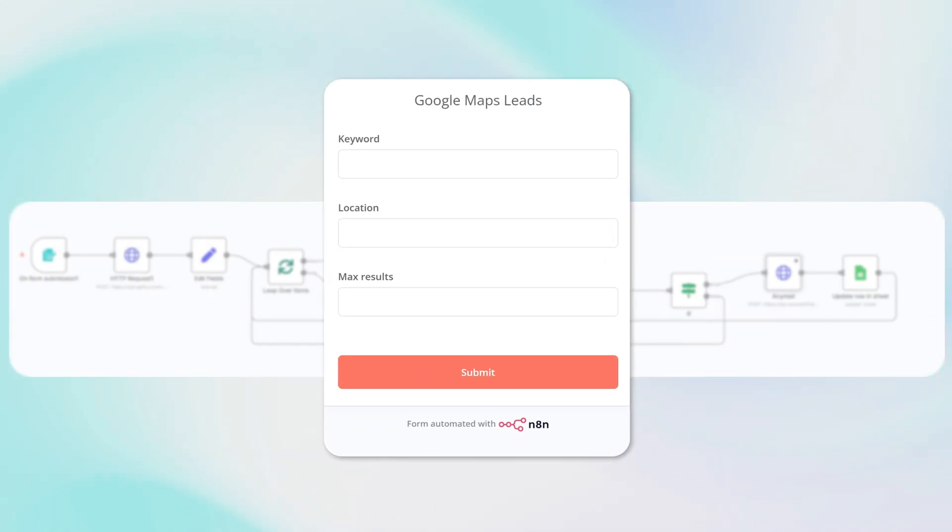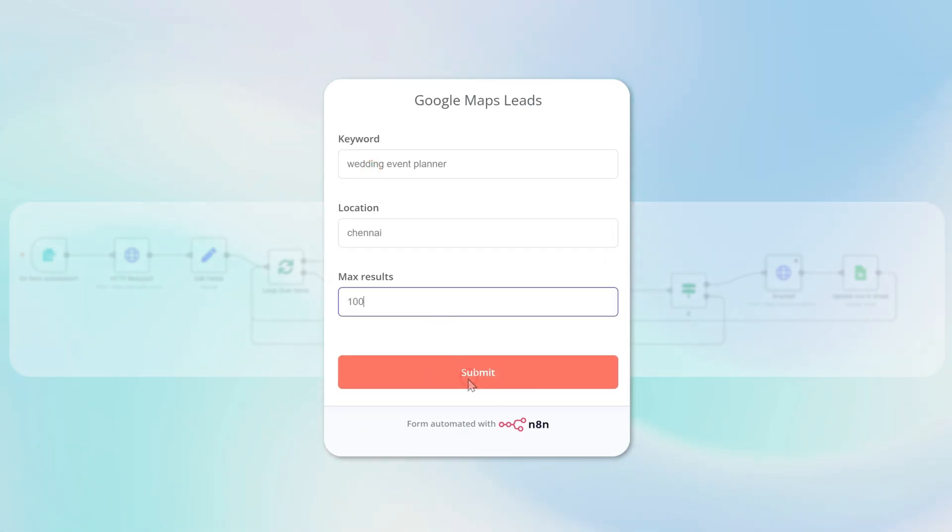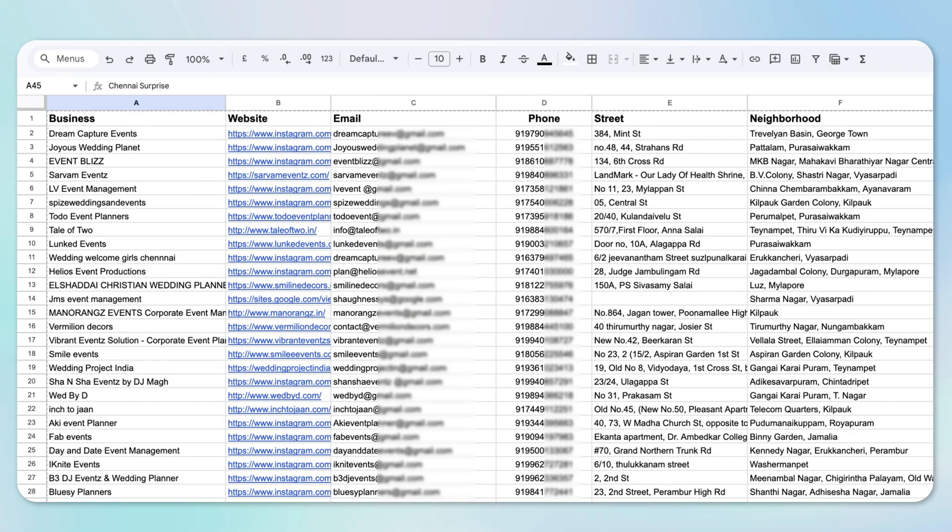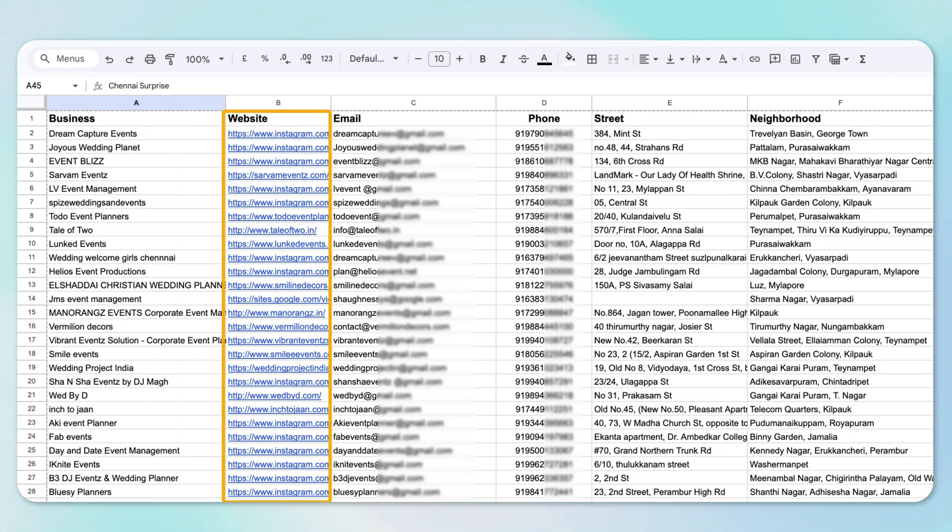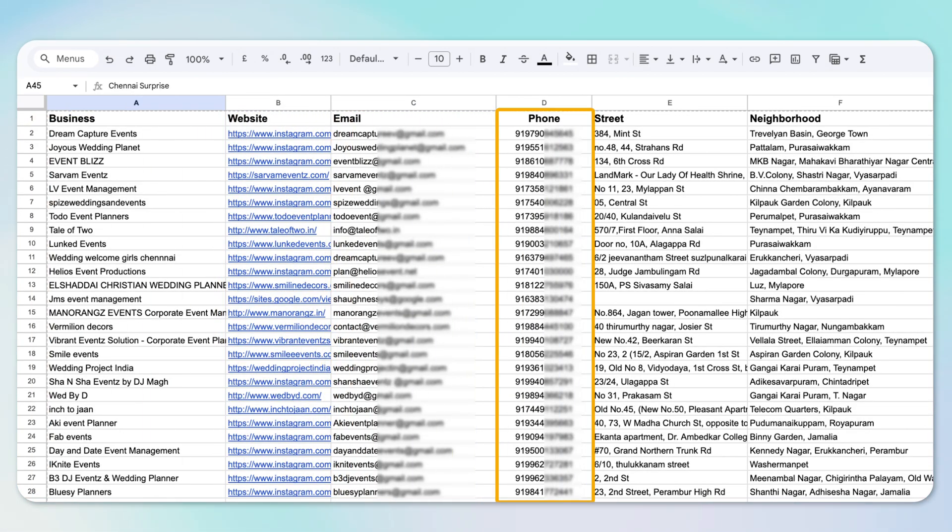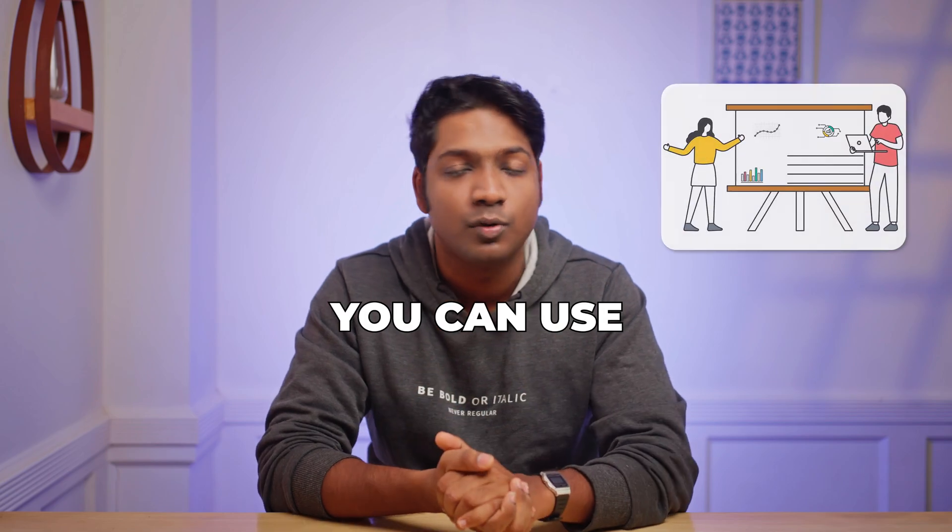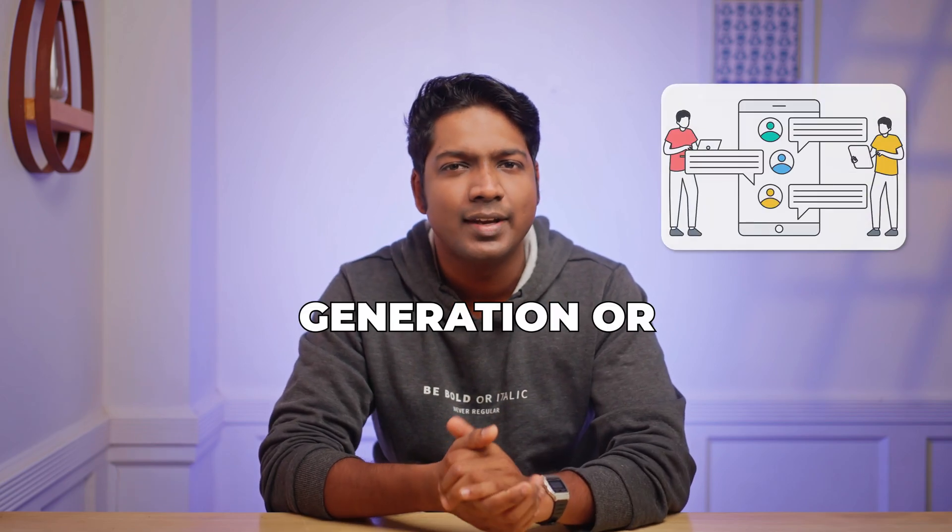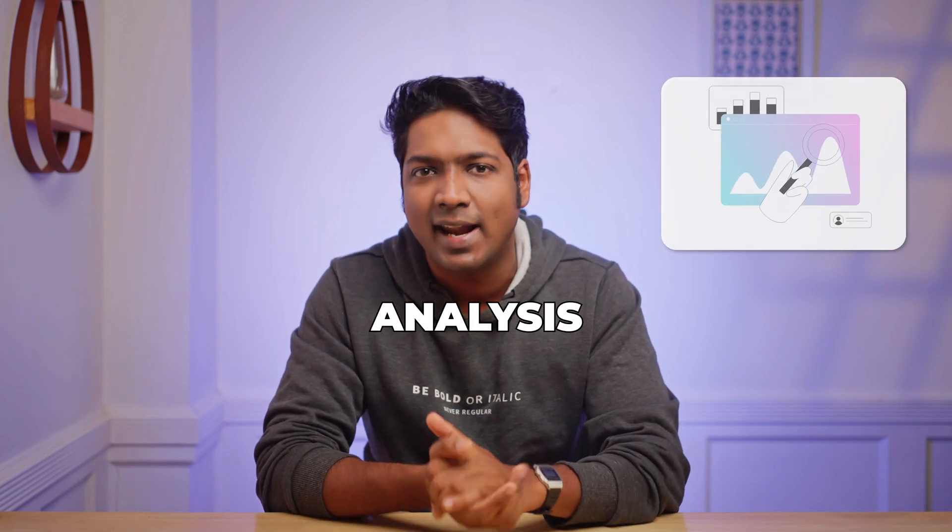Just fill out a simple form and you'll get a ready-to-use database with names, websites, emails, and contact details that you can use for market research, lead generation, or competent analysis.